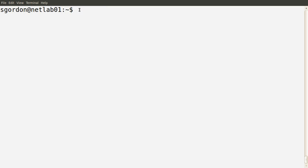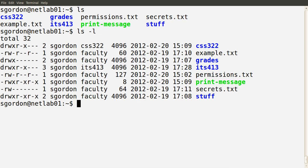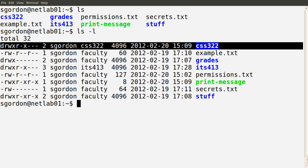I've set up this computer to have multiple users, so we'll look at how different users can access other users' files and directories, and how the different permissions impact upon the access. The ls command lists the files in our directory, but to see more information we use ls -l to give a long output. Without going through all the details, if we look at the first line we see there are a number of columns.